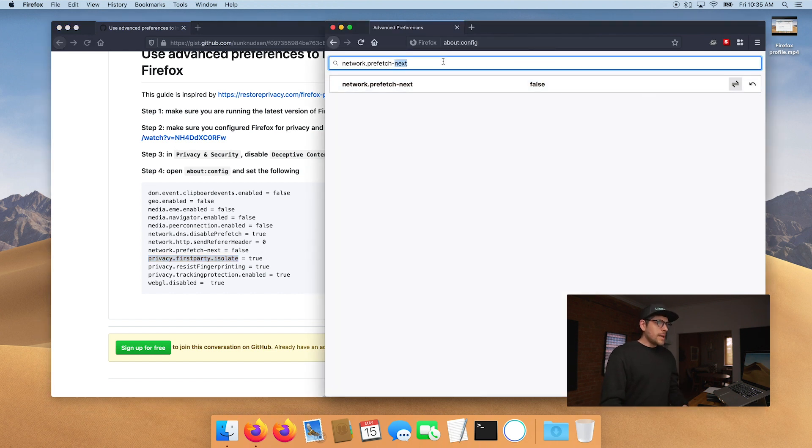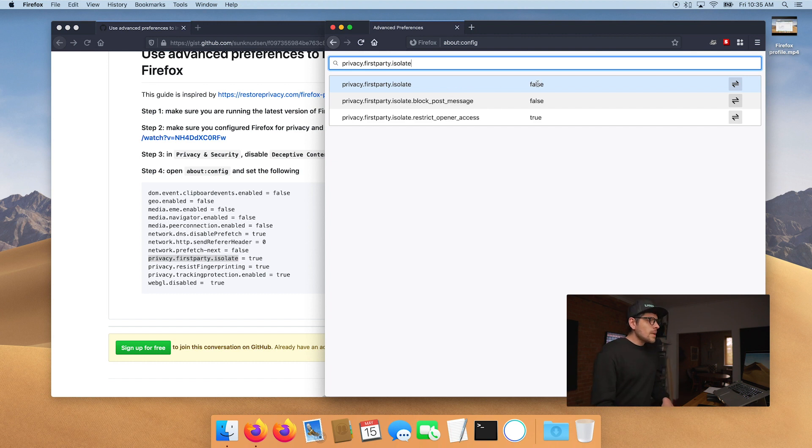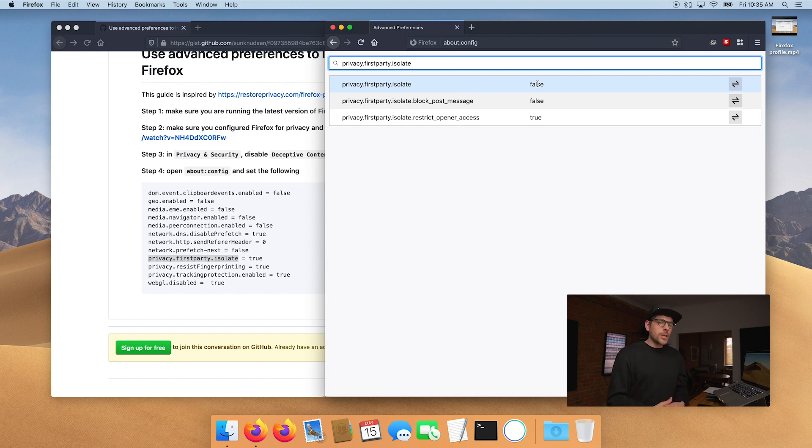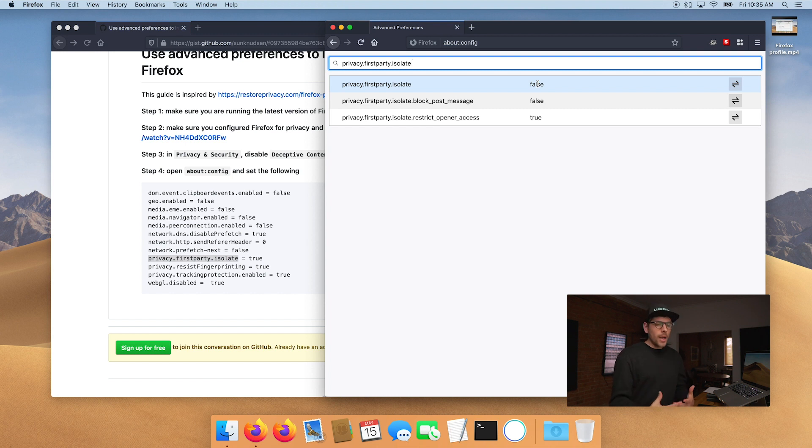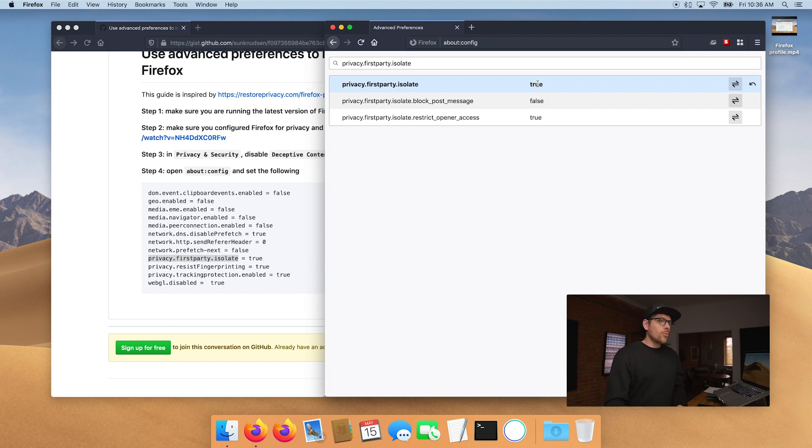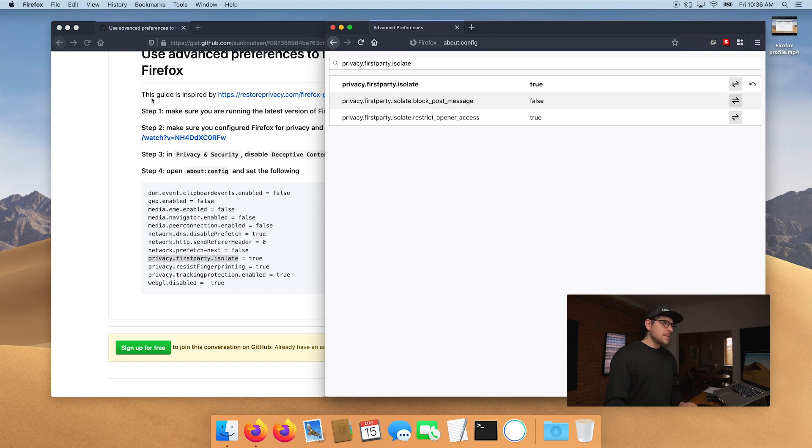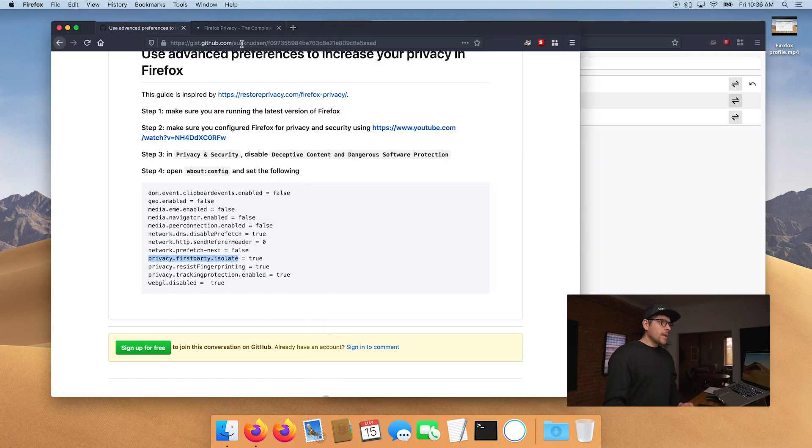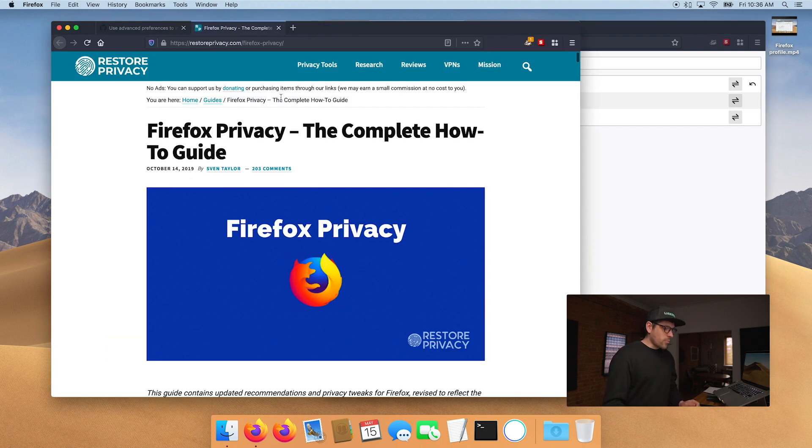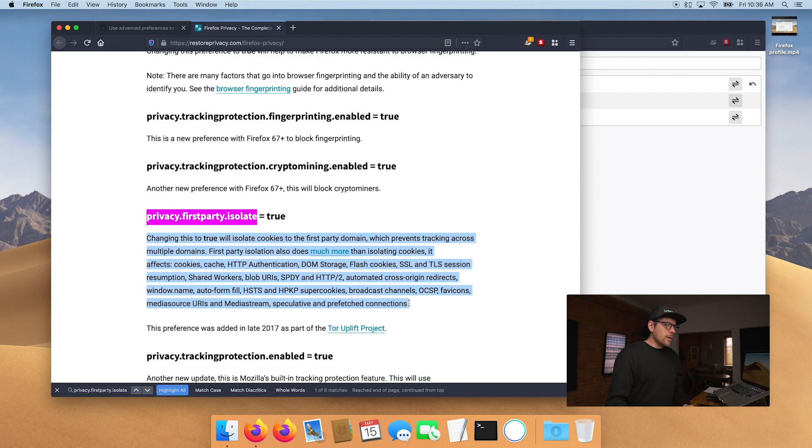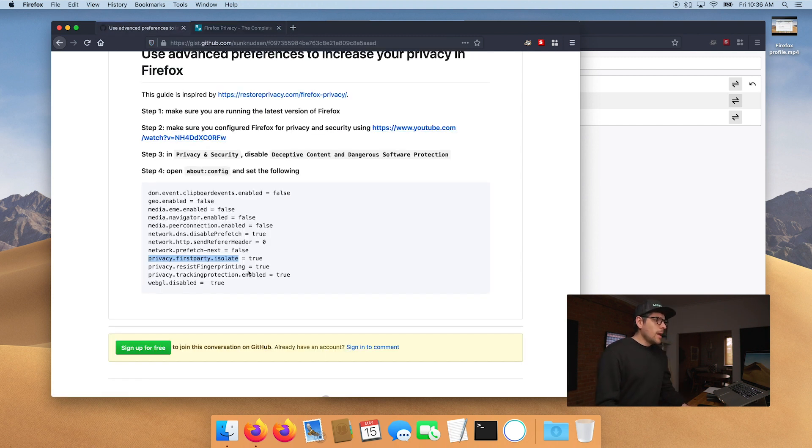privacy.firstparty.isolate. So what that means is this is a feature that you can enable to make sure that third party cookies are disabled. It means that only cookies from first party, meaning the domain name you're on, will be authorized. So you want to enable this and it also does a bunch of other things behind the scenes. If you want to know more, you can go under restore privacy guide and search for it. And it explains it here in detail. I'll put a link to this in the description.